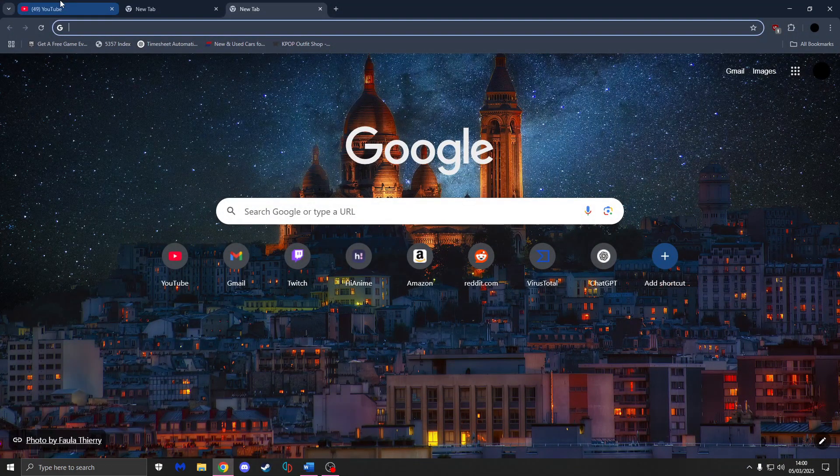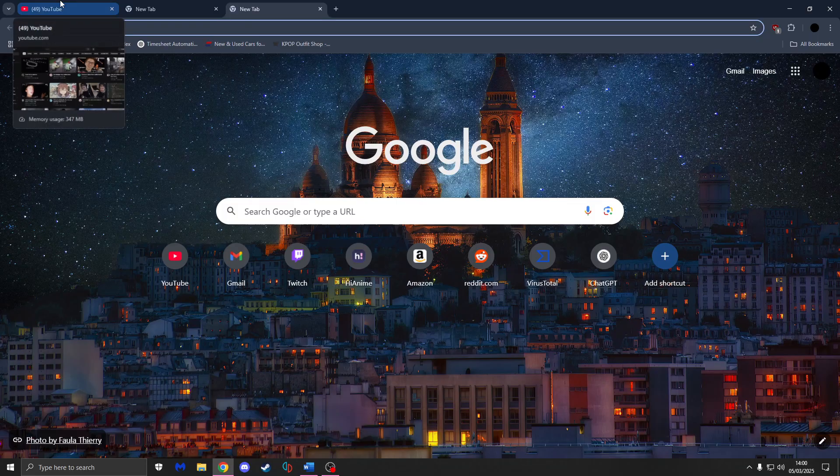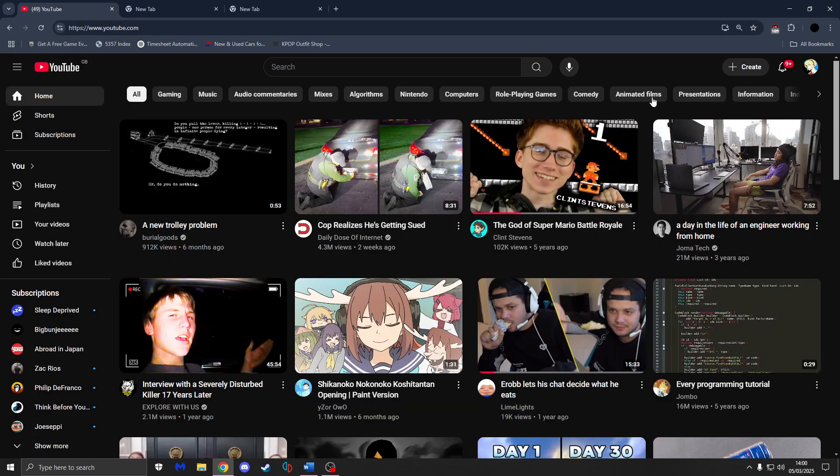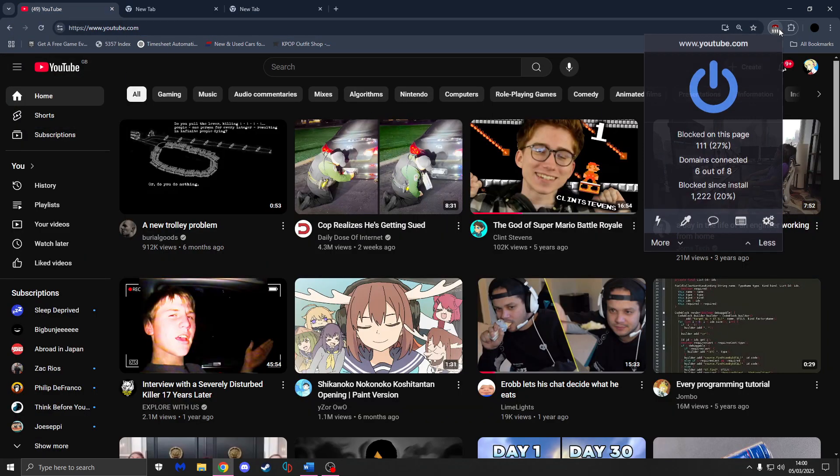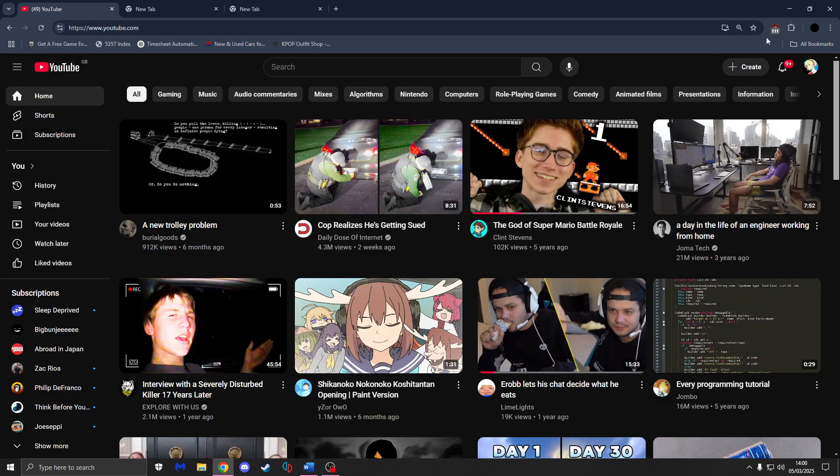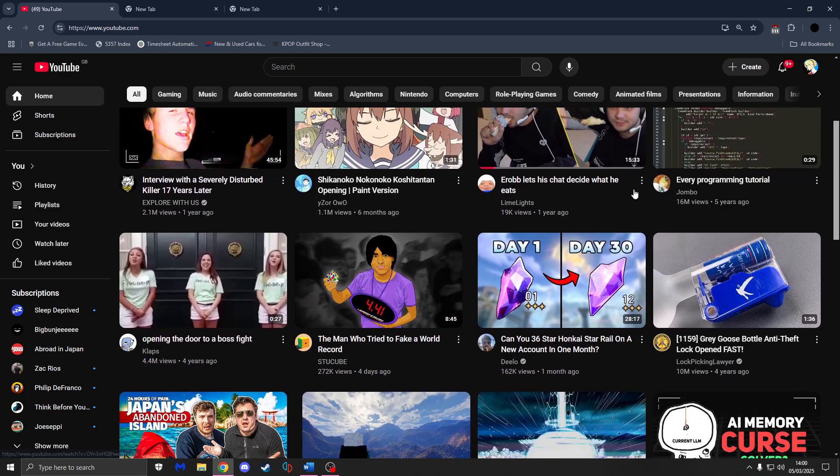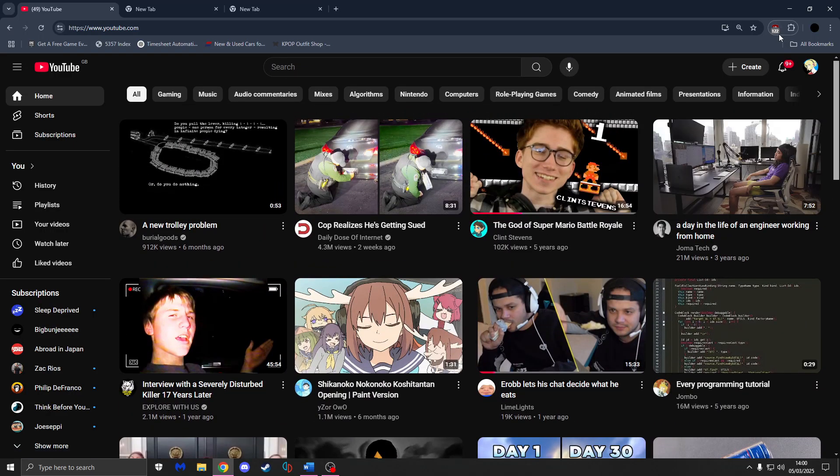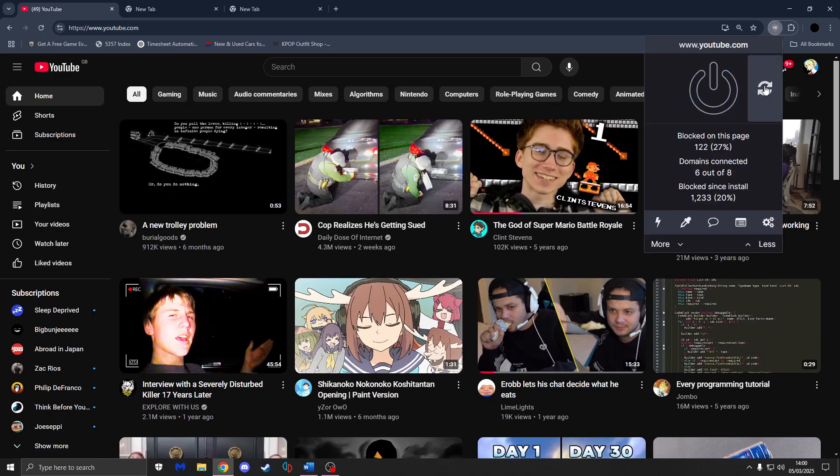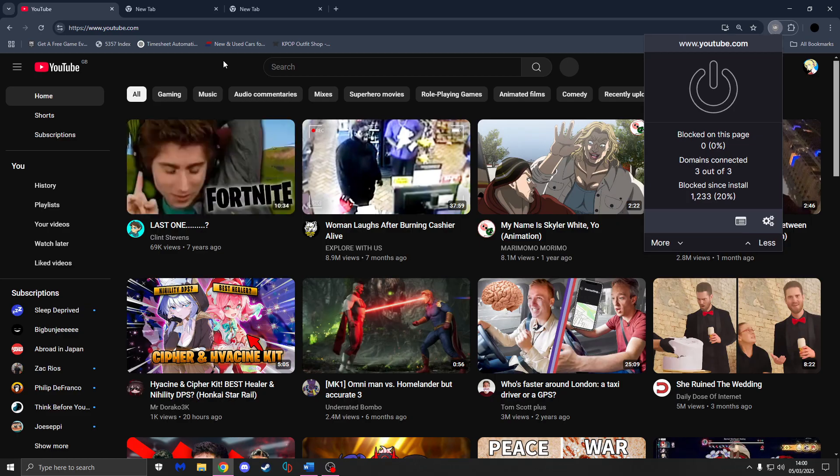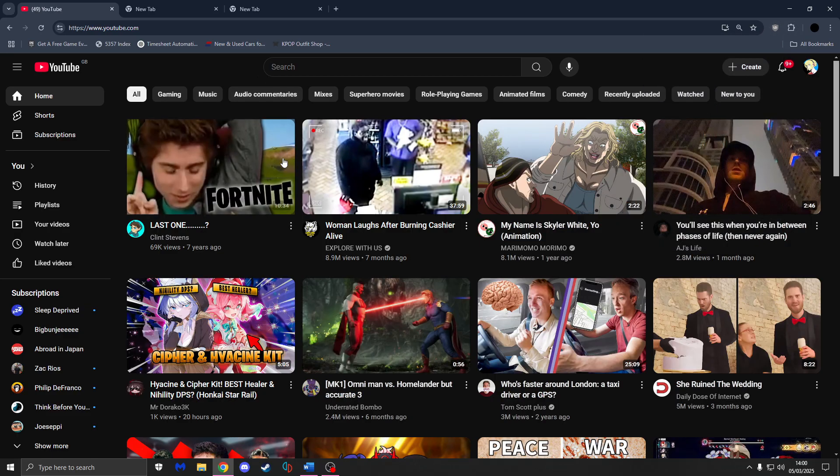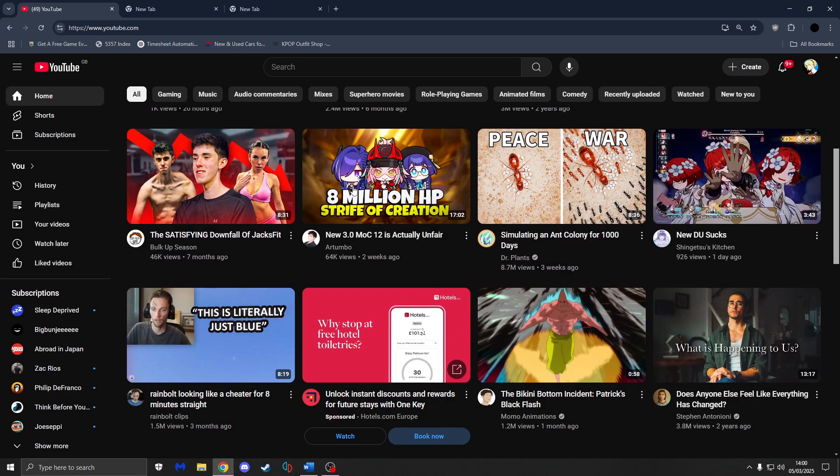So first of all, if I open up Google and show you, it is still working. It's right there. You can see there's no ads on my homepage. If I were to turn it off real quick, you'll see pretty quickly that I'm going to be getting ads.